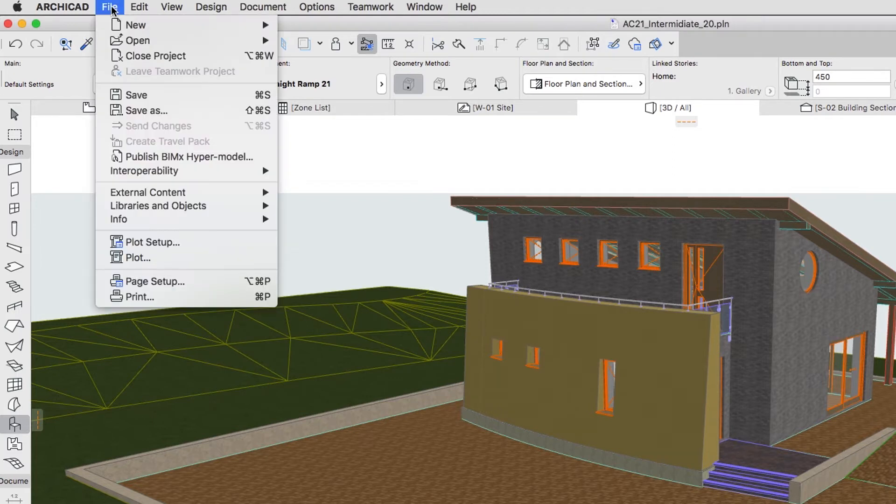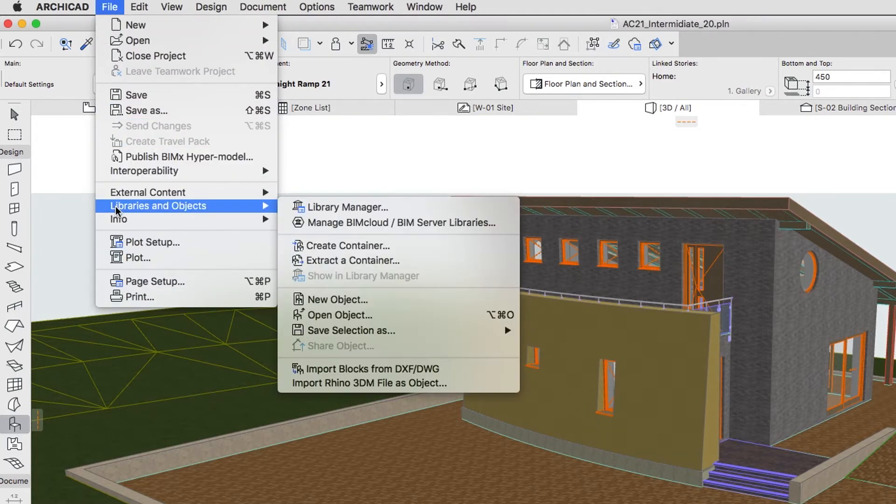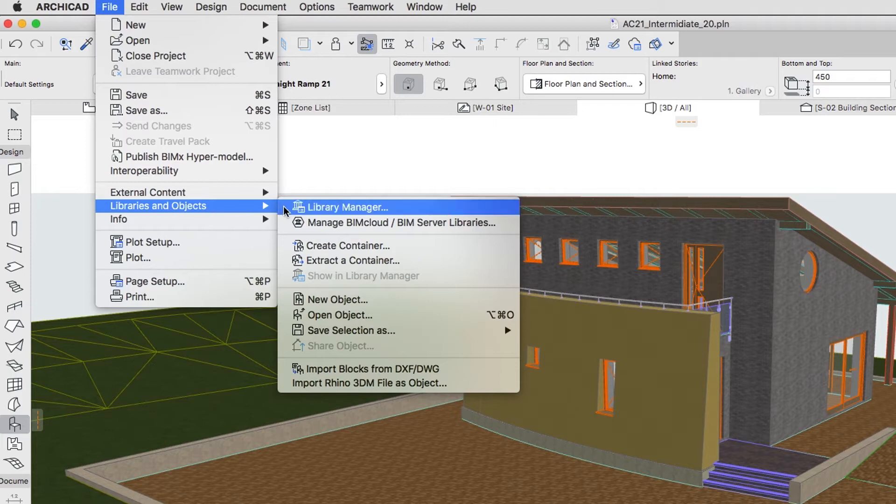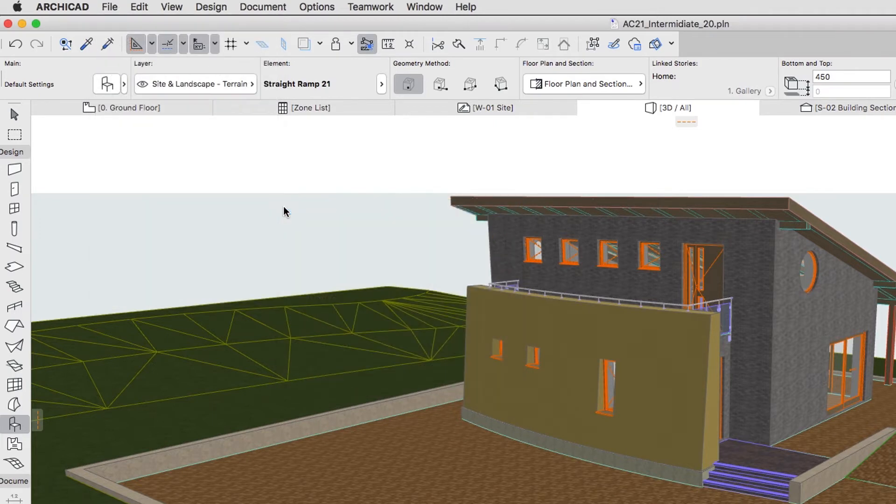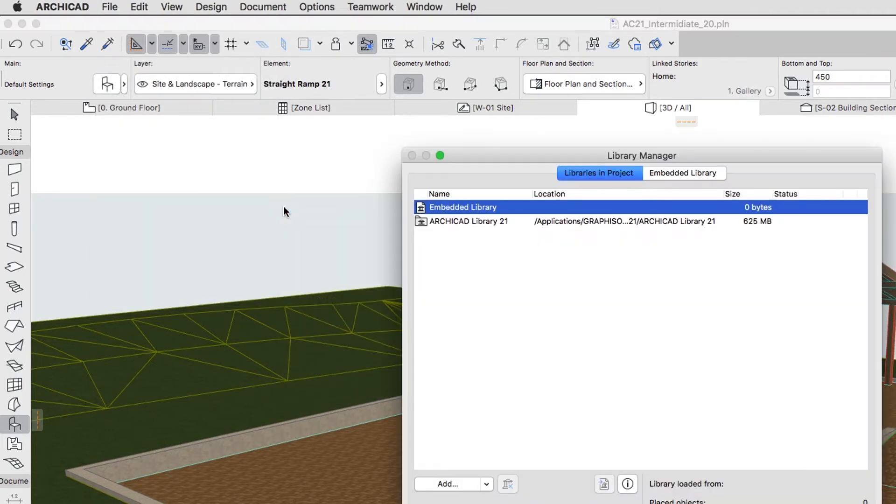Activate the File, Libraries and Objects, Library Manager, Menu command.